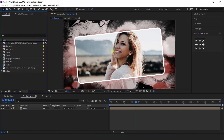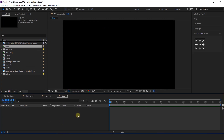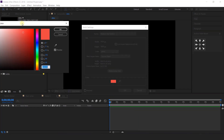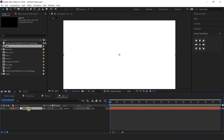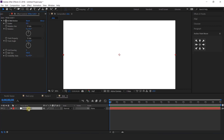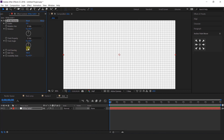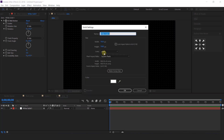Now create some dots elements — create a new comp, I call this dots. Then create a new solid layer and change color to white. Then search CC Ball Action effects. Set grid spacing to 15 and ball size to 5.